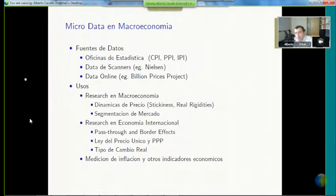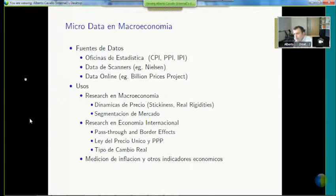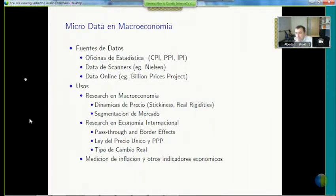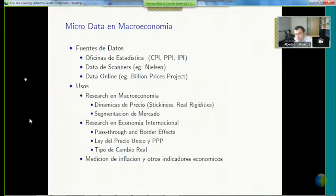Ten years ago, we had scanner data — companies such as Nielsen collect information to do market research. And as of late, there's been use of data online for price building projects as an example of this. We can do this for macroeconomics — to measure how prices change, study monetary policy, market segmentation, and international price differences, real exchange rates, and what variables may impact these calculations.